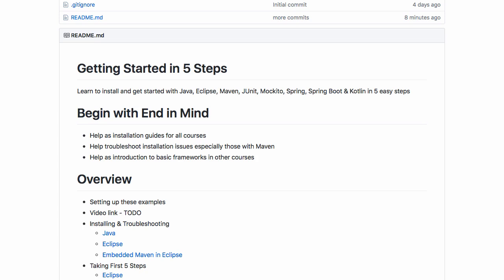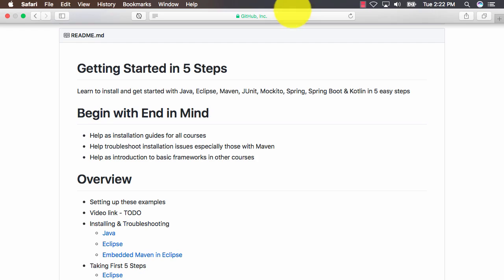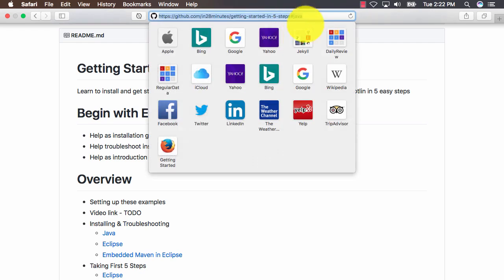We'll also provide you with all the troubleshooting instructions in case you face any problems. All these instructions are present on our GitHub repository.